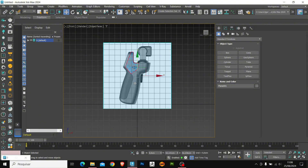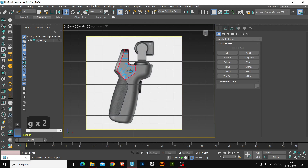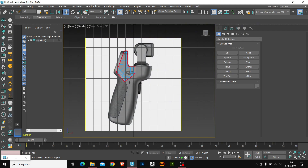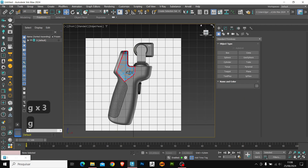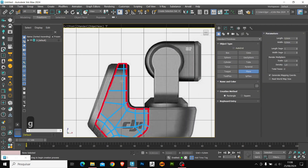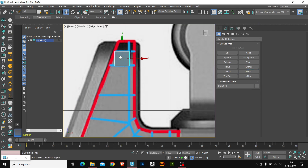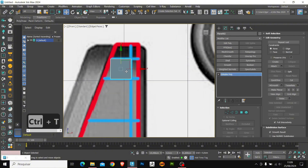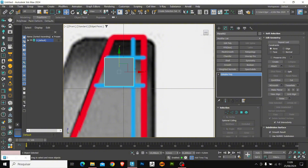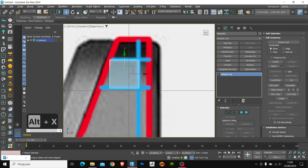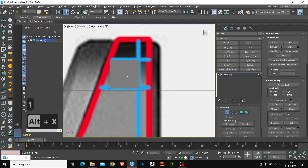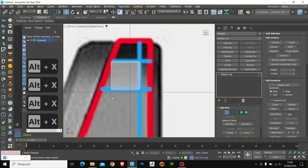Here we have some shortcuts that I've already used, such as G, which enables or disables the grid in your viewport. Let's create a plane to start modeling this object. Now we need to convert it to editable poly. My shortcut for this is Ctrl T — I always use it in videos. With Ctrl T we convert any object to editable poly. Another shortcut I use a lot is Alt X. It enables the transparency of the object, so the object becomes transparent, and Alt X toggles this option on and off.